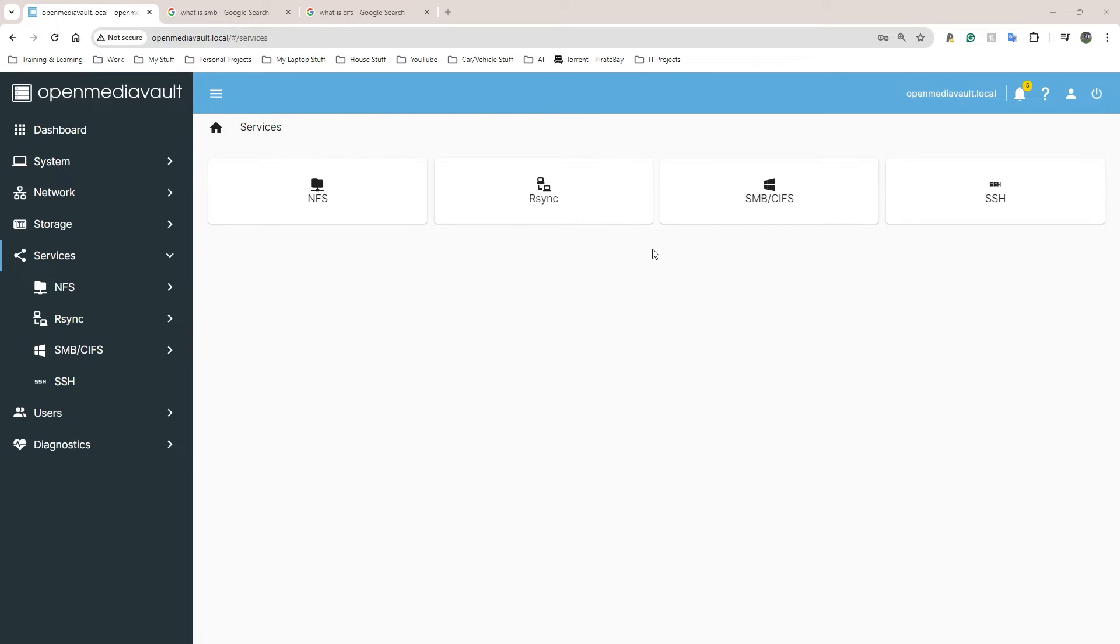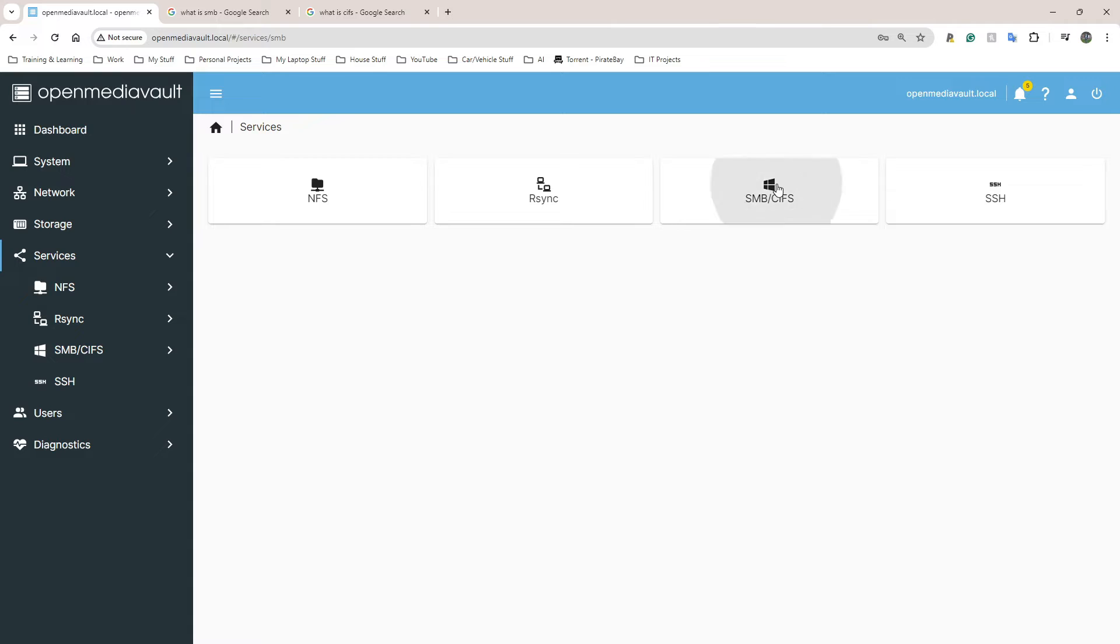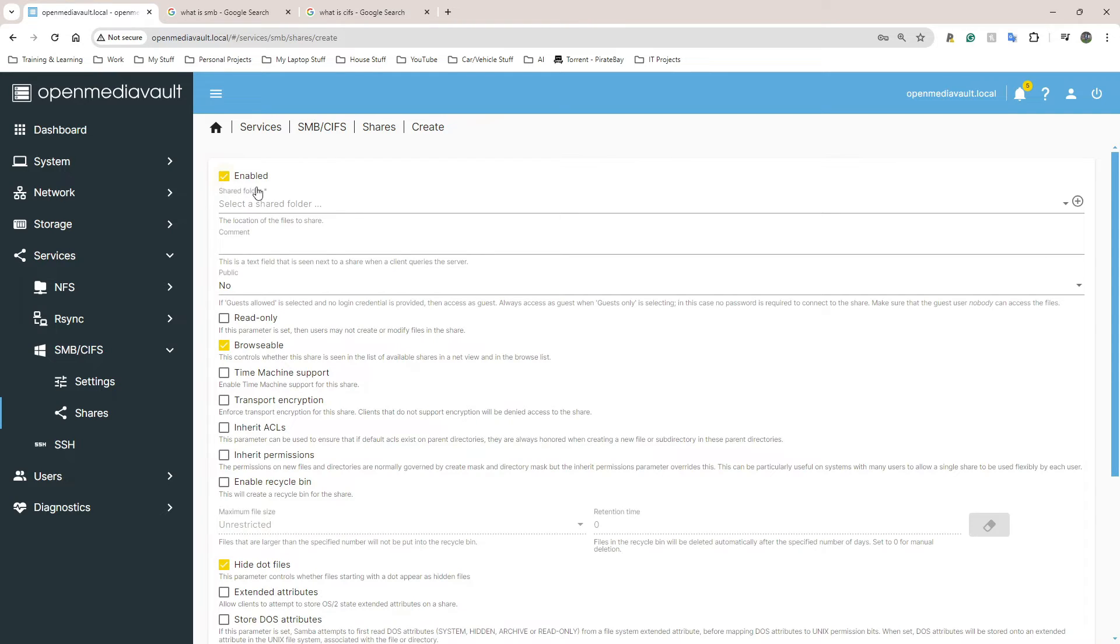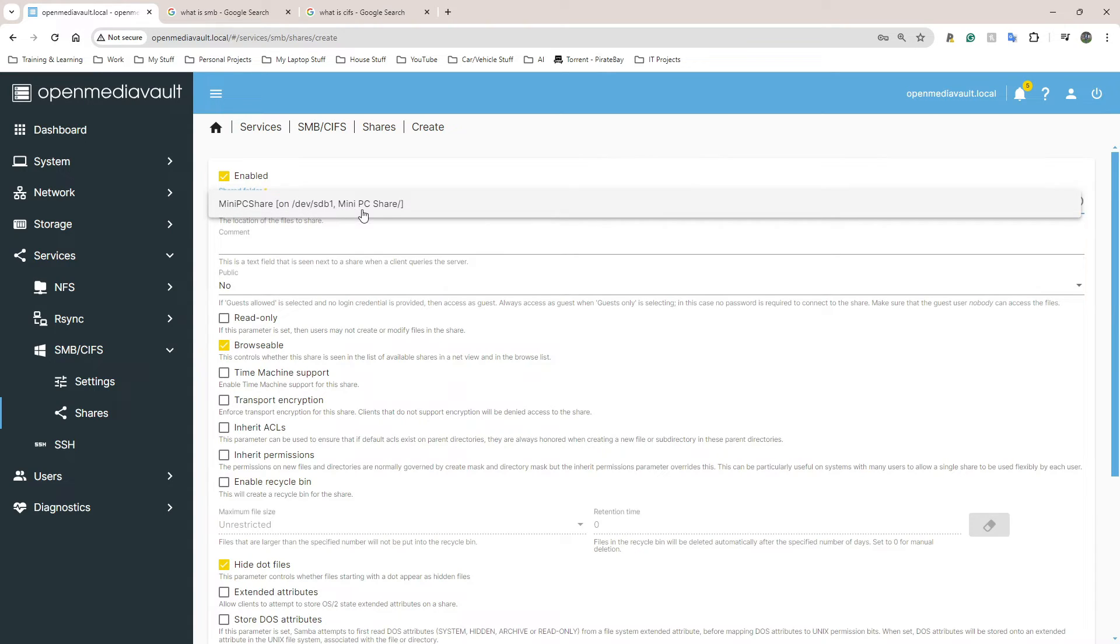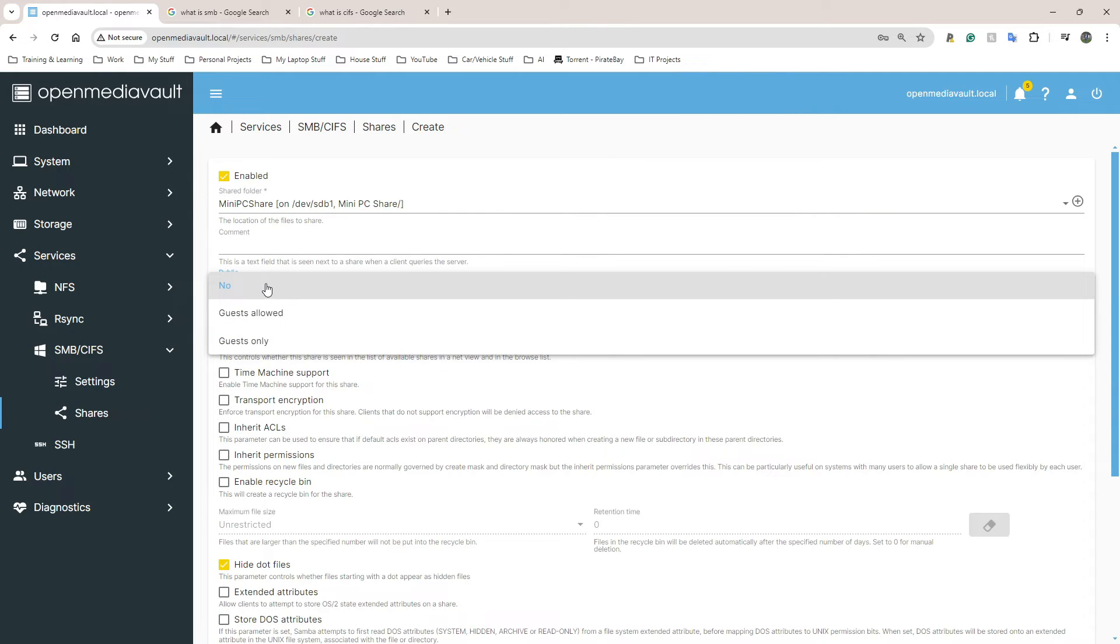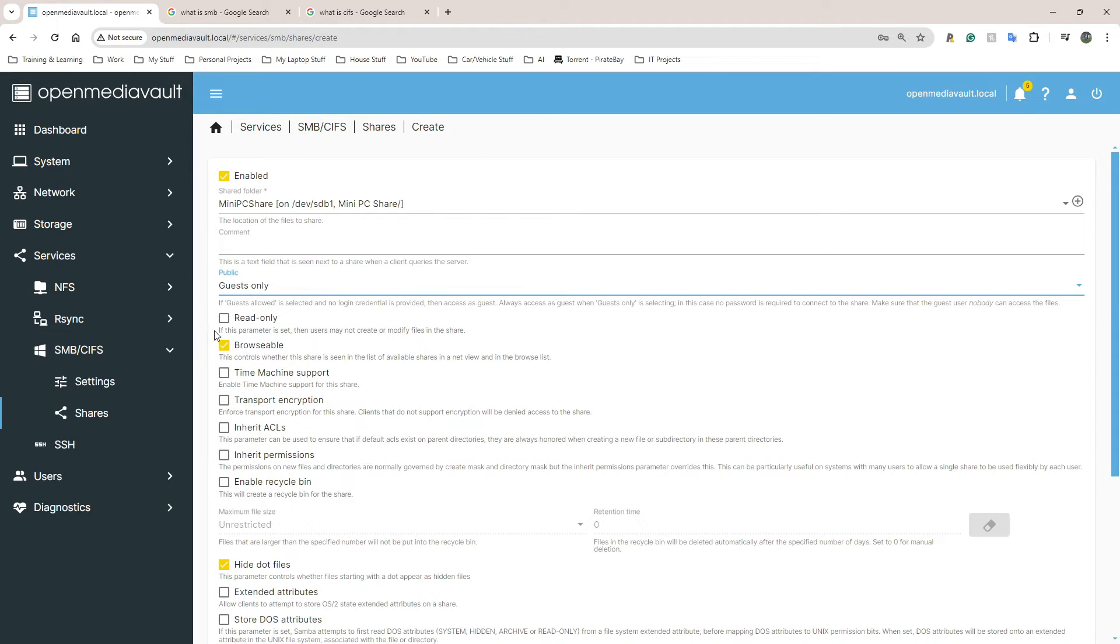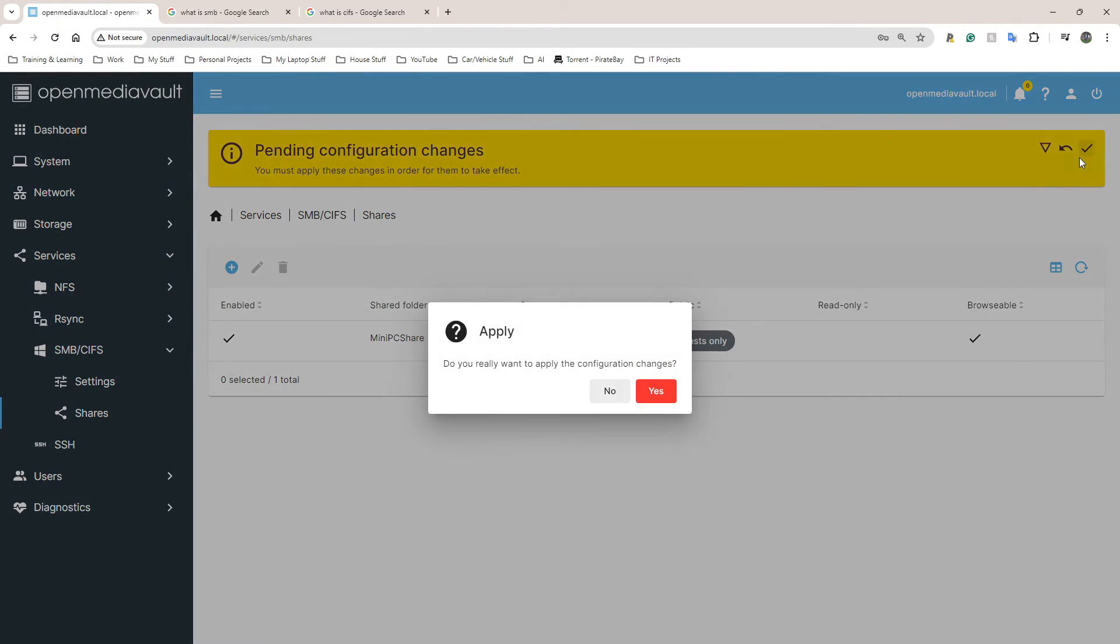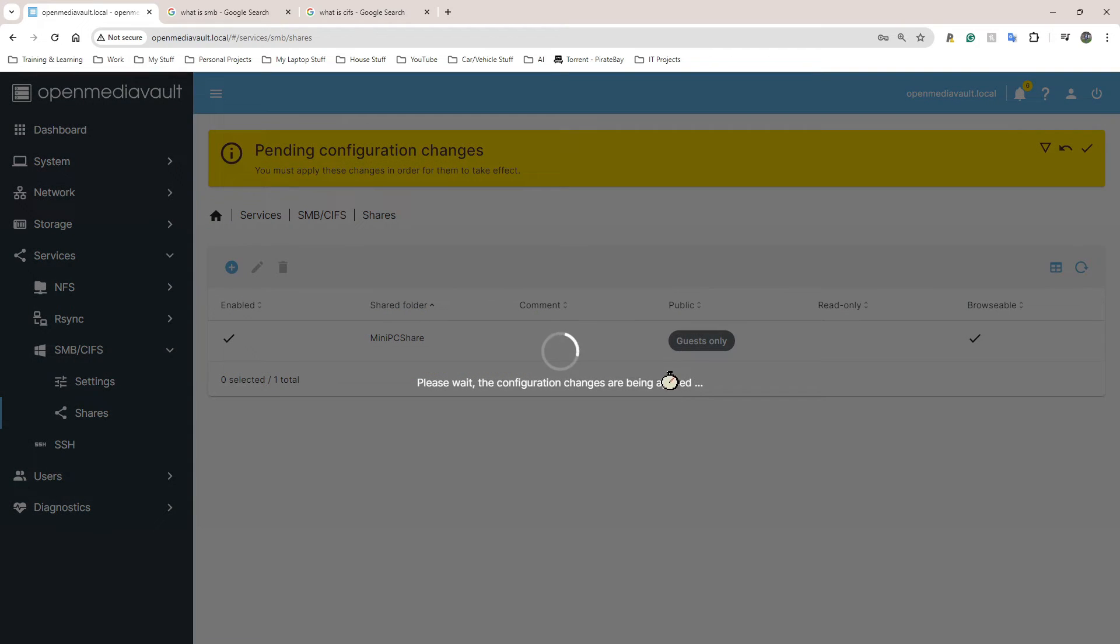We're going to go back to Services again and from Services I click on SMB again and this time I click on Share. I'm going to create a share now. When I click on the plus button here to create, I need to select a shared folder. I only have one shared folder at the moment called MiniPCShare. I'm going to click on Guests Only here, wait for this thing to pop up, click on the tick, click on Yes.